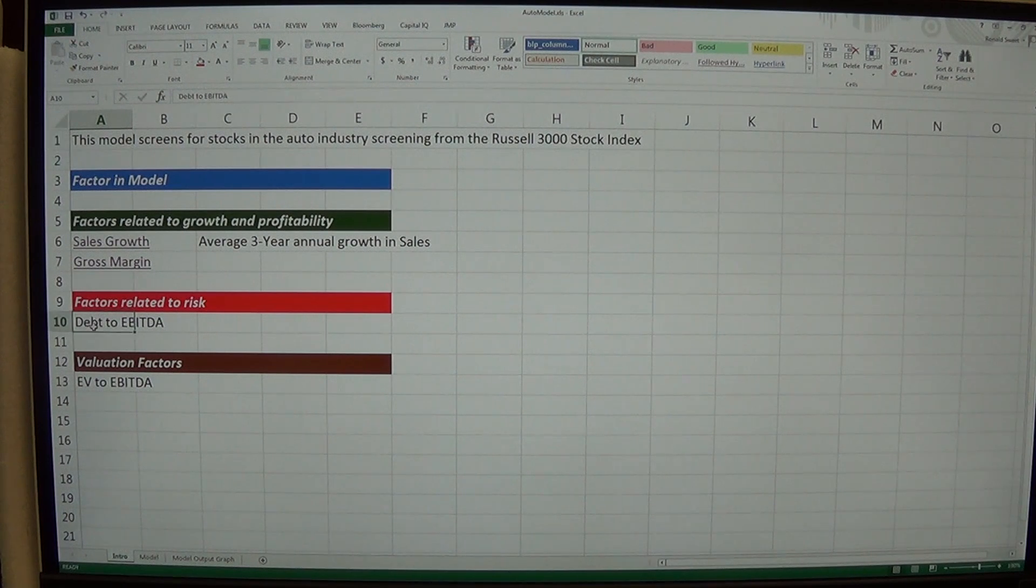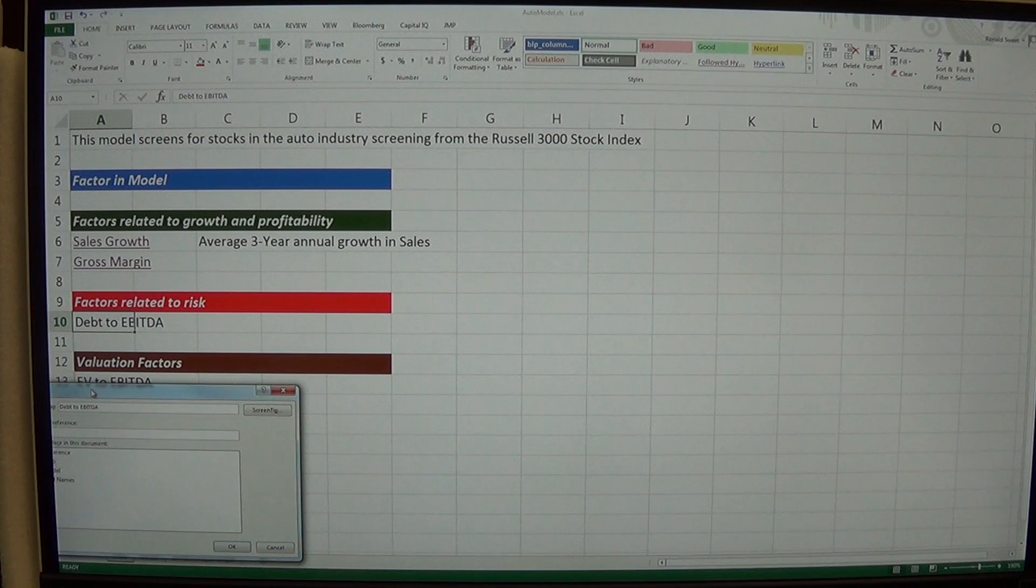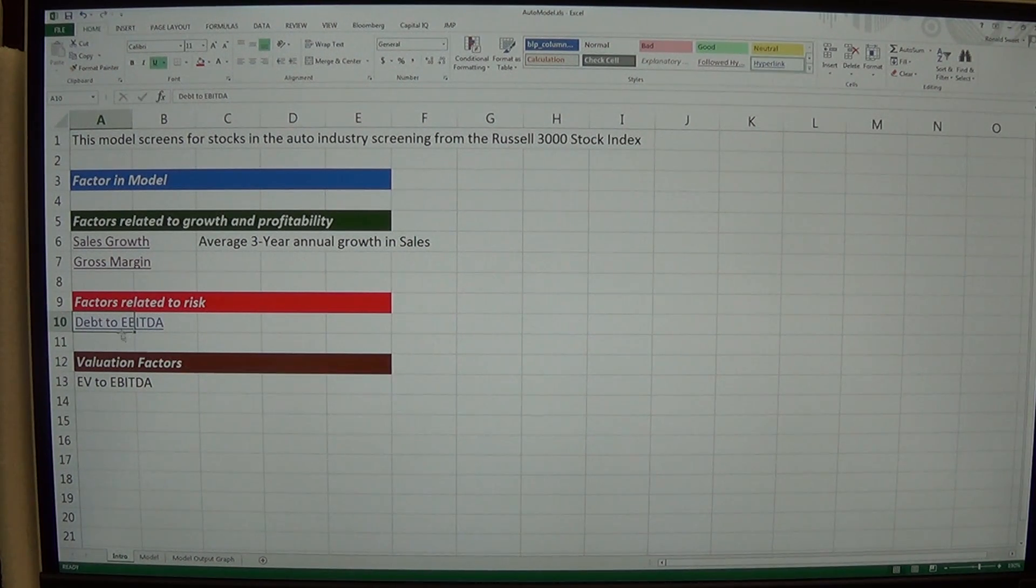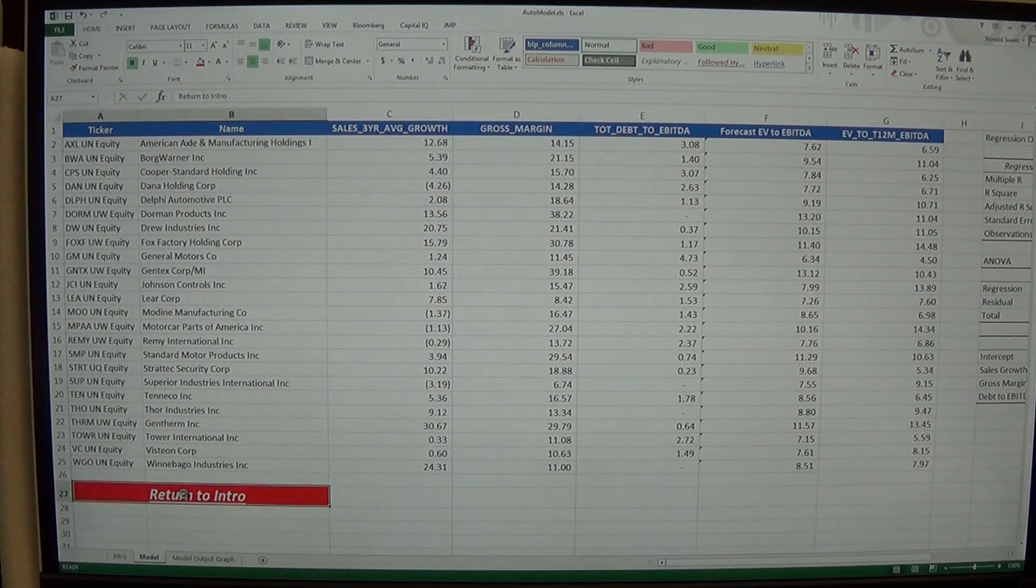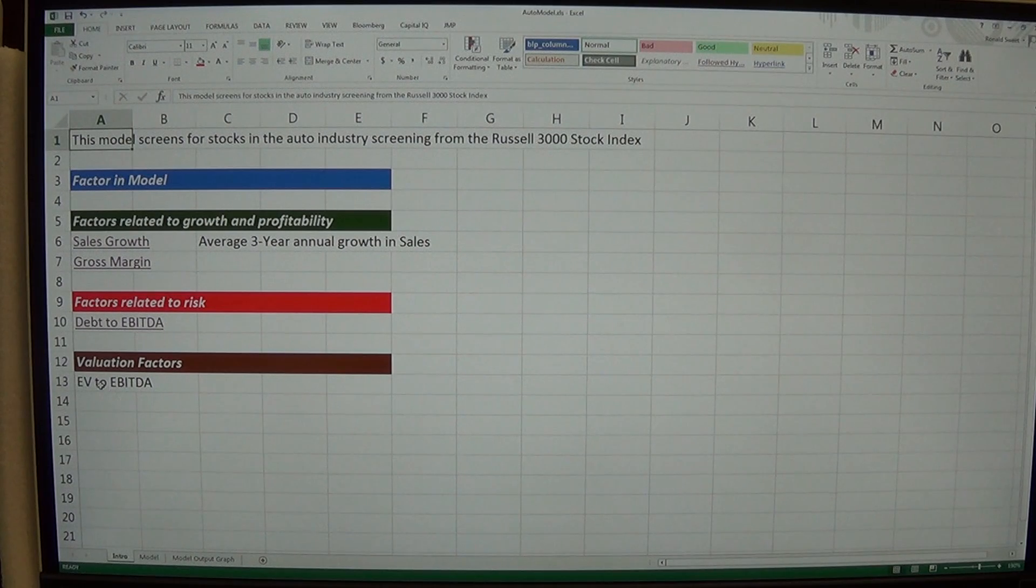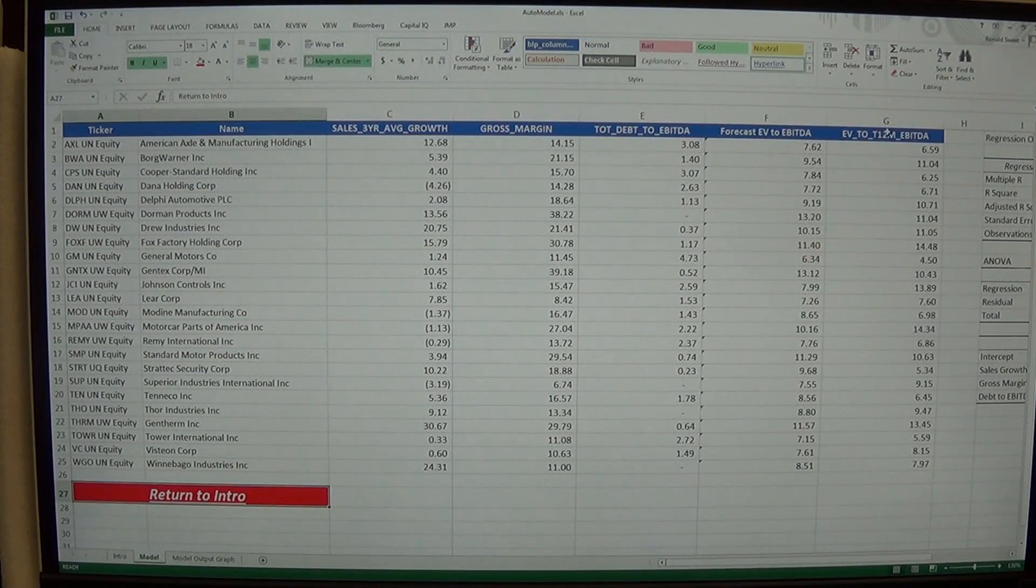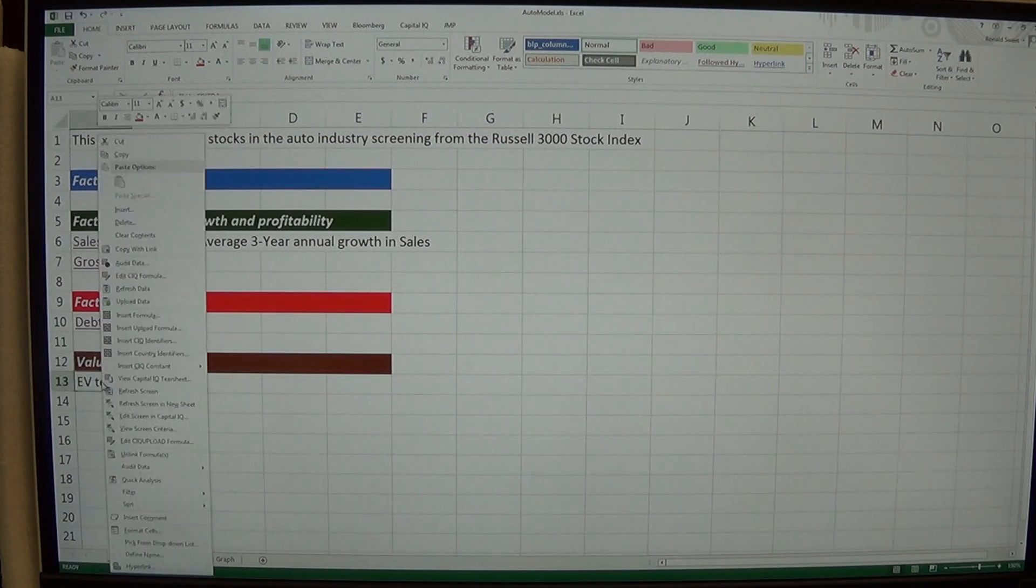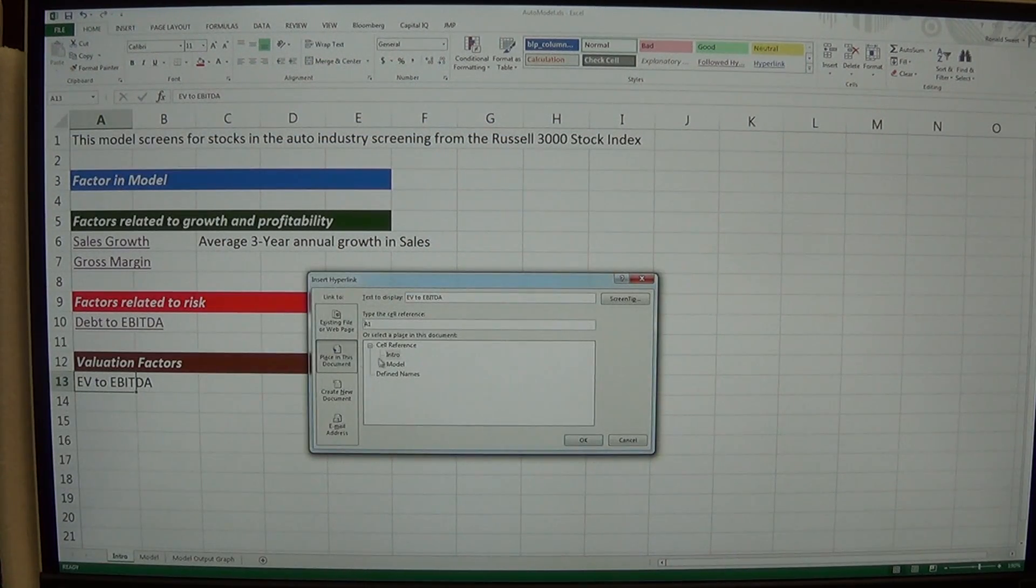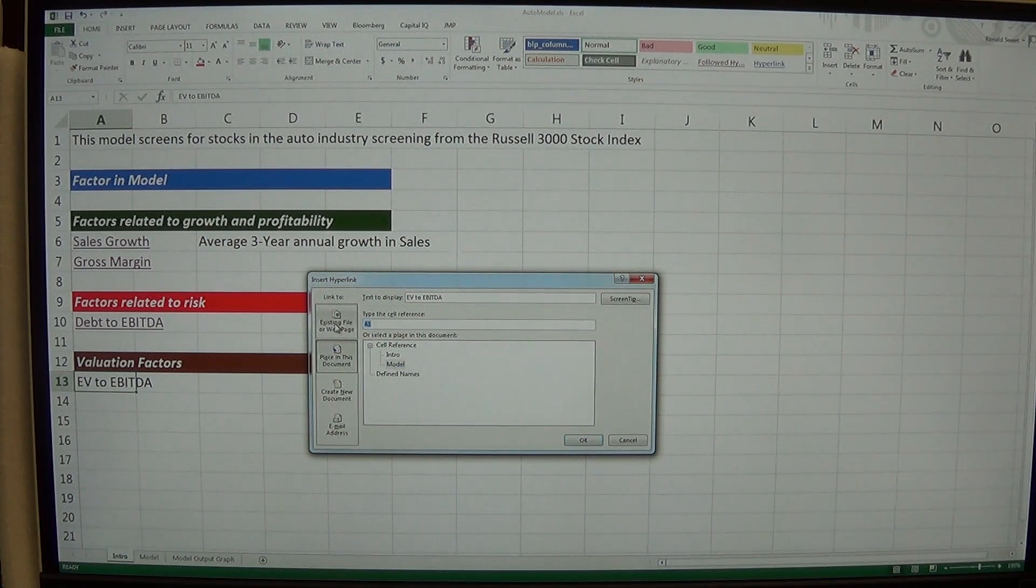And debt to EBITDA, that's going to be in E1. So I'll hyperlink that in the model. E1. OK. So now I get to that. And then my EV to EBITDA is actually in column G. G1. So I'll right click on that. Hyperlink. And this document model G1.